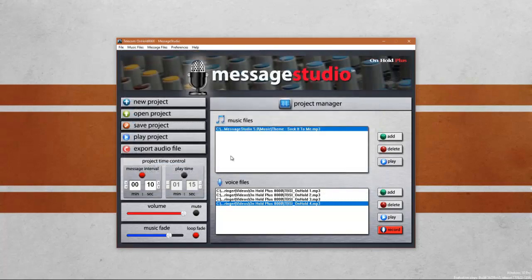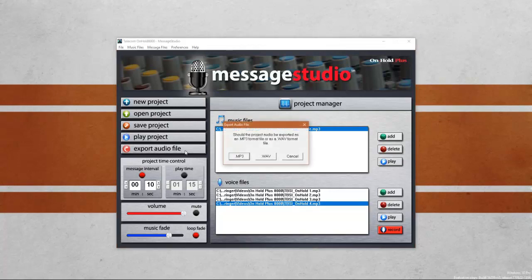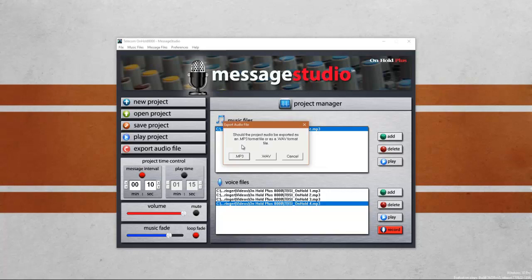The last step is to export the audio file to a USB drive, which should be plugged into the On Hold Plus 8000 located in the telephone closet at your business. You want to remove that thumb drive from the On Hold Plus 8000 and plug it into your computer. The last step is to export your audio file. So go ahead and click the Export Audio File button. This option will ask you to save an MP3 or WAV file. MP3 is a smaller file and a WAV is a larger file. However, it is of a higher quality. We're going to go ahead and select MP3.